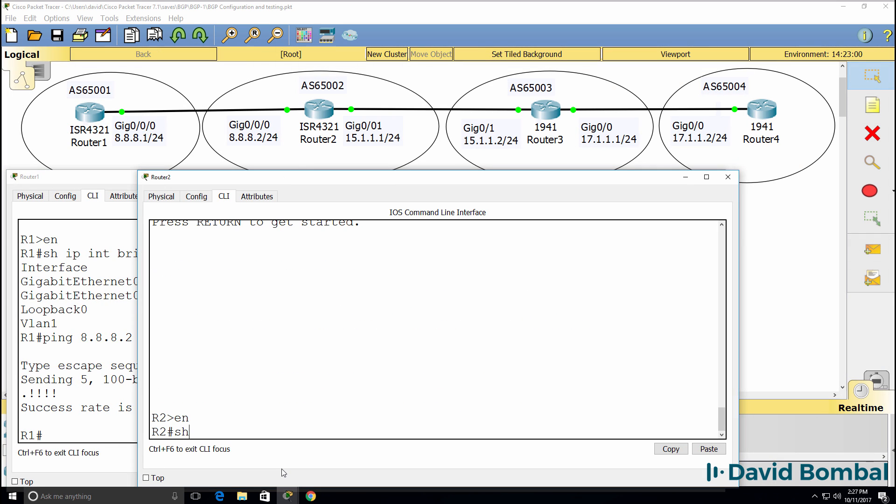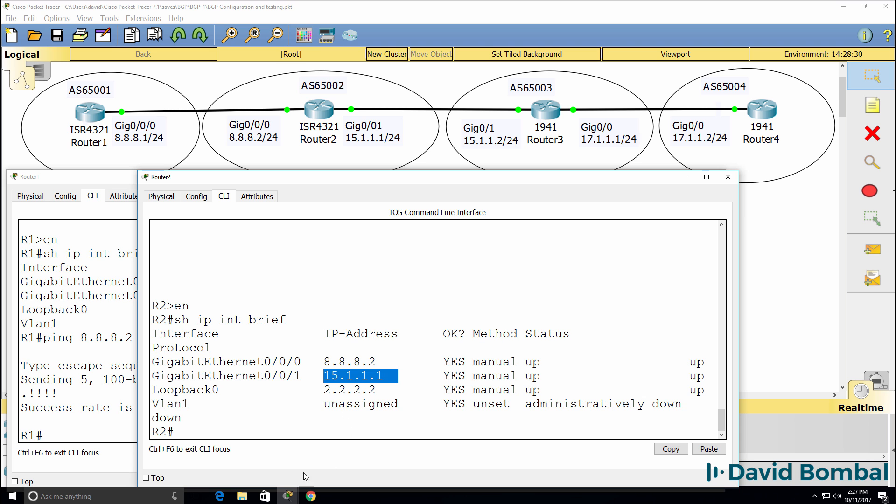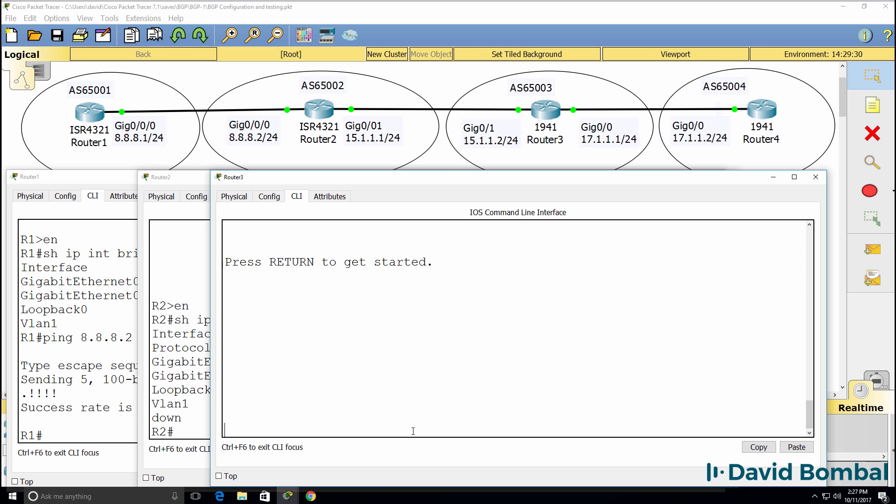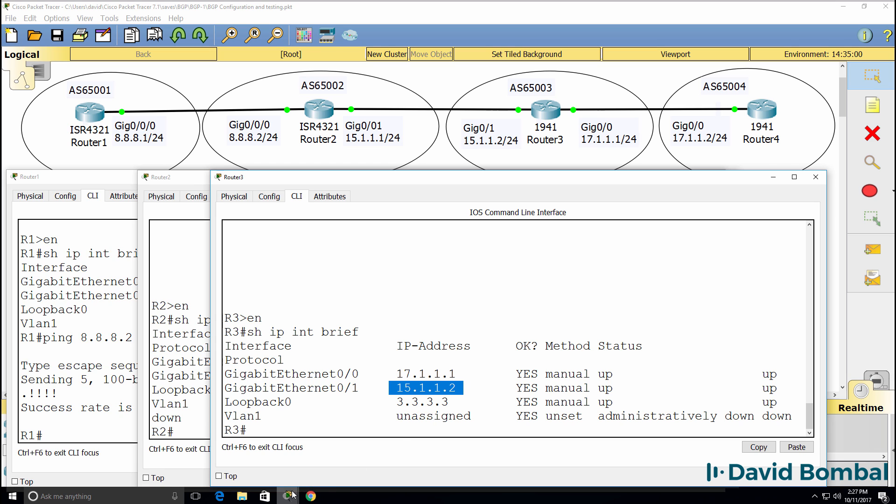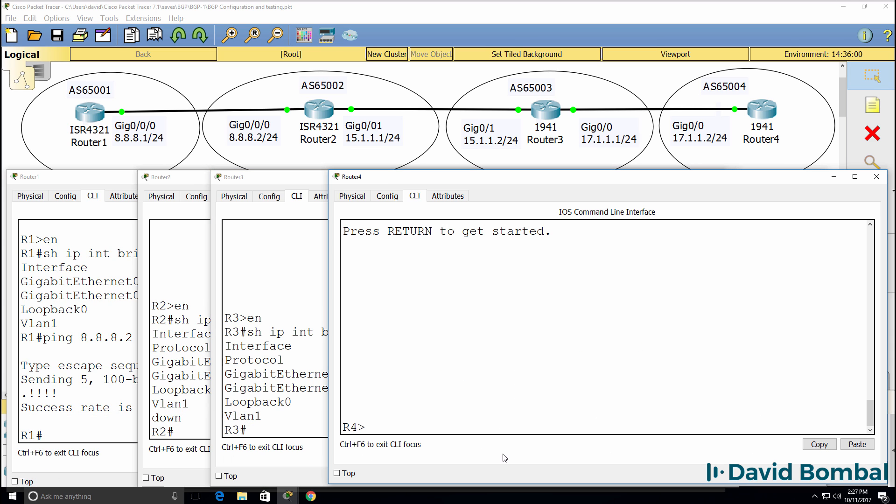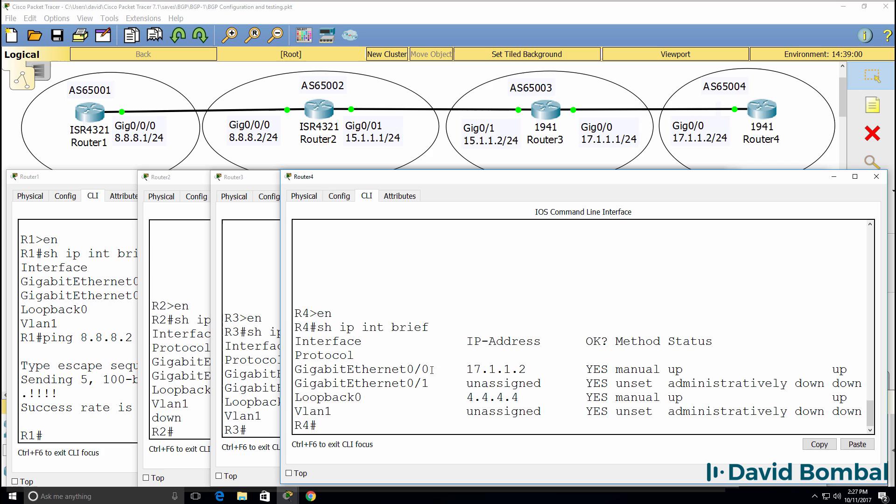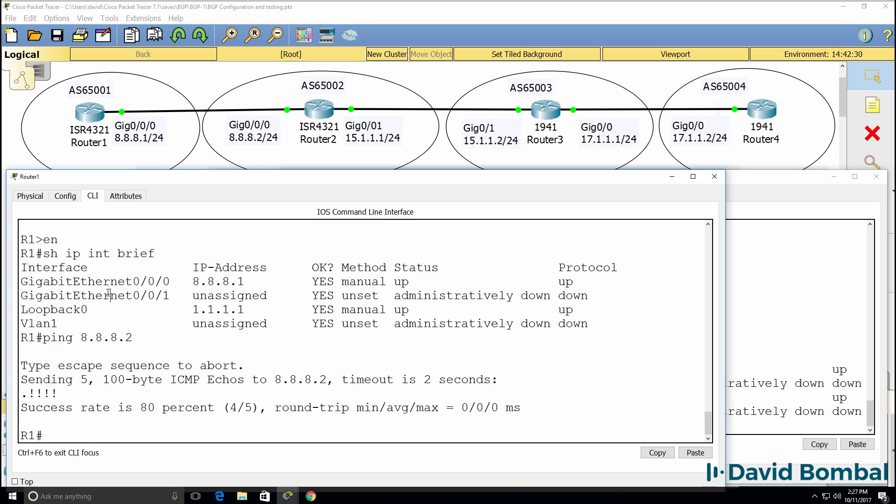Router 2 also has a loopback address configured of 2.2.2.2 and IP addresses configured on the Ethernet interfaces. The same is true for router 3, loopback address of 3.3.3.3 with IP addresses on Ethernet interfaces. And lastly, the same thing is configured on router 4. Router 4 has a loopback address configured as well as an IP address on the gigabit interface.